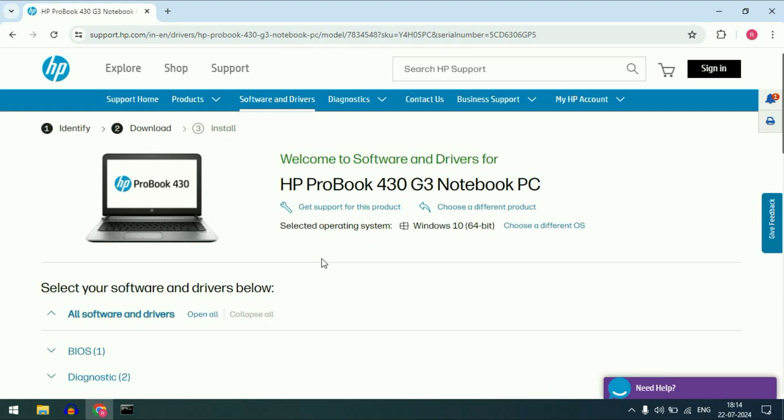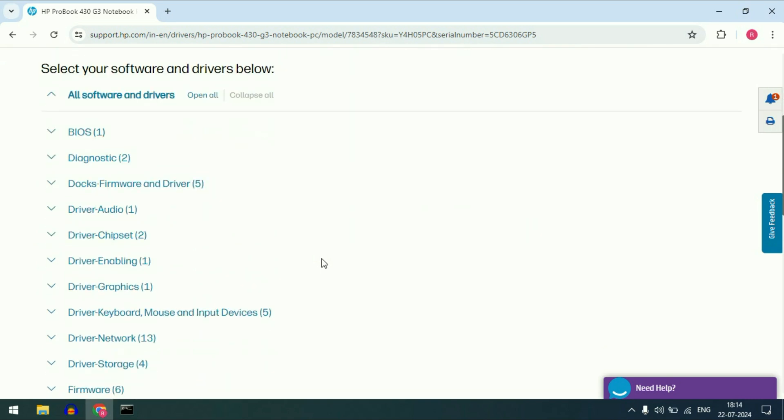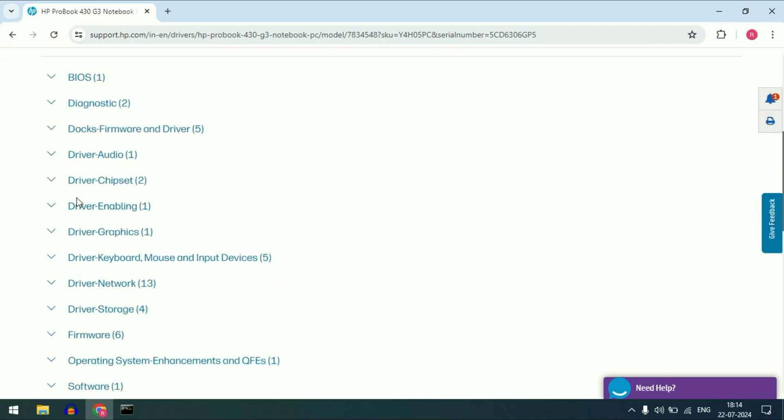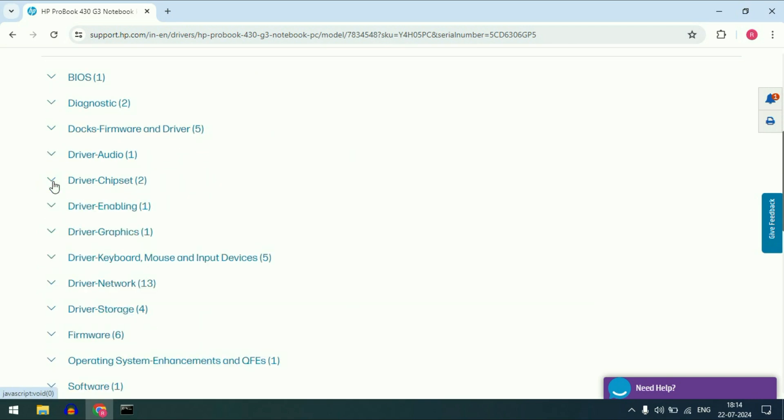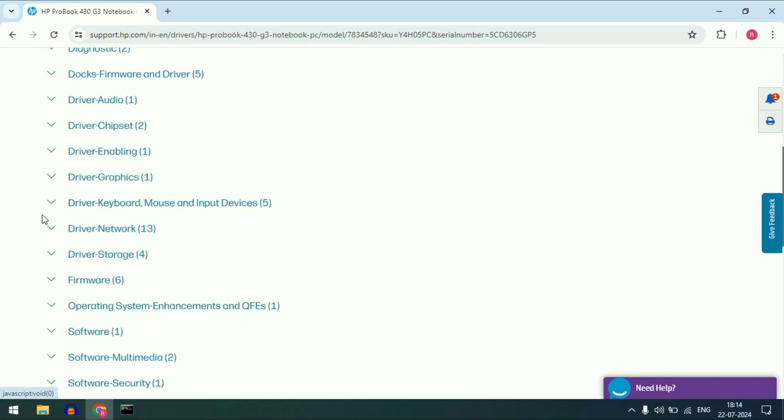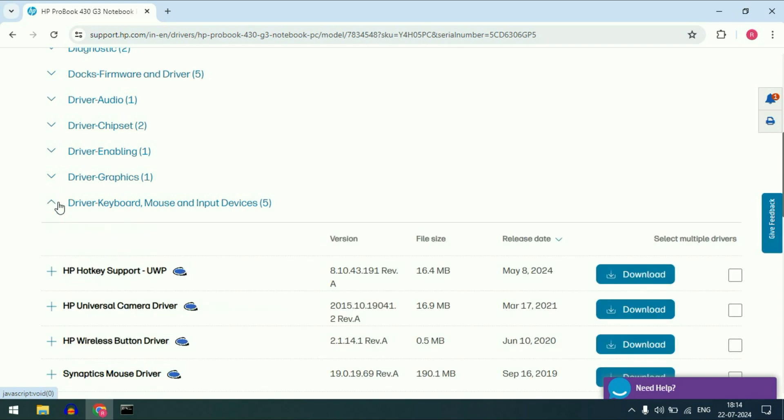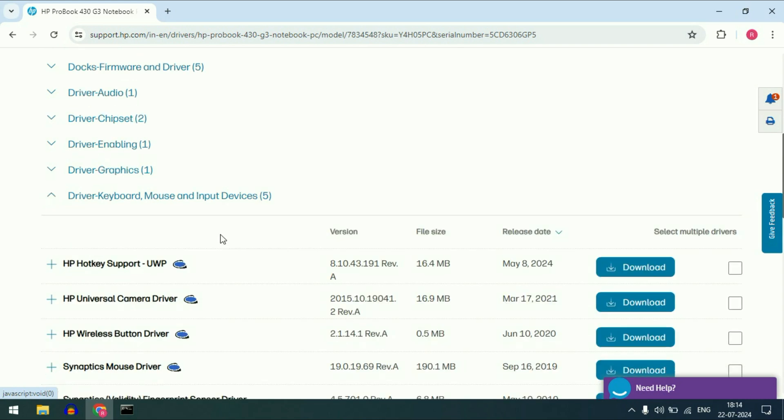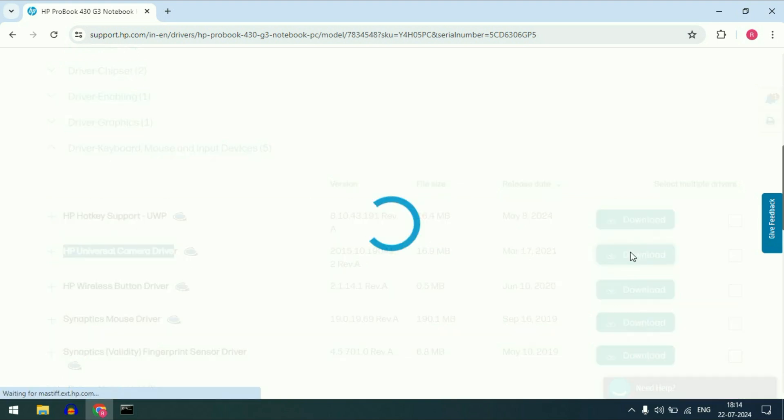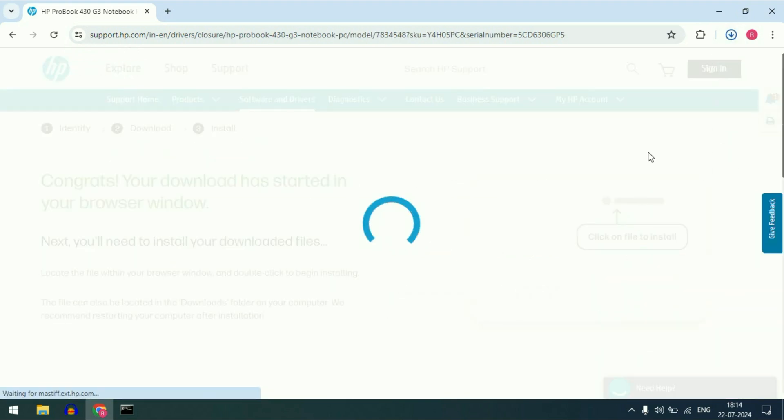It is just an example how to download and install the webcam driver from your manufacturer official website. Now scroll down and then search for your webcam driver. Here you can see this is my webcam. This is the HP universal camera driver. Now download this. Download has been done. Now you can easily install this driver.